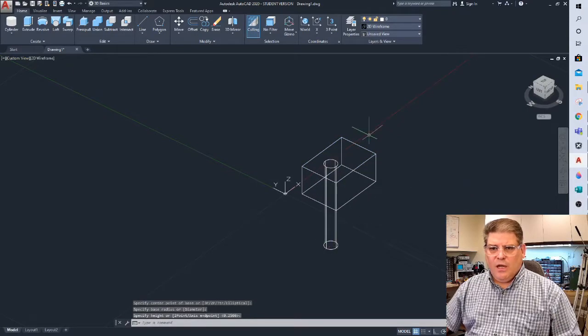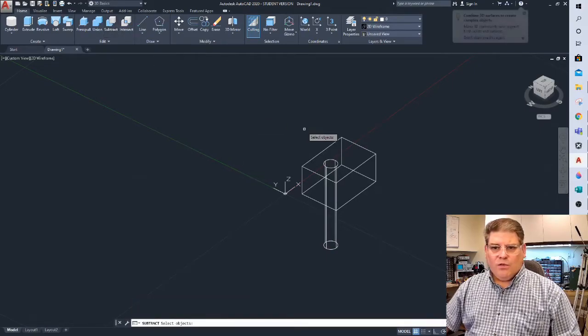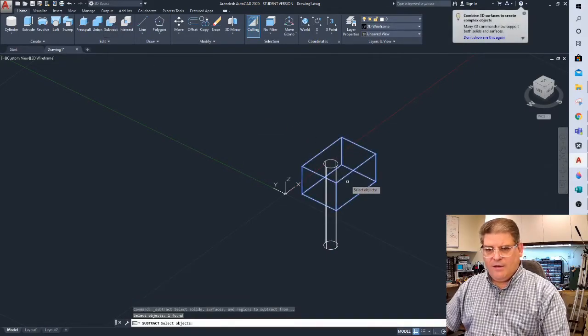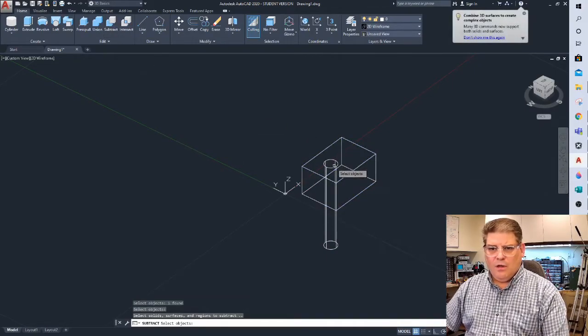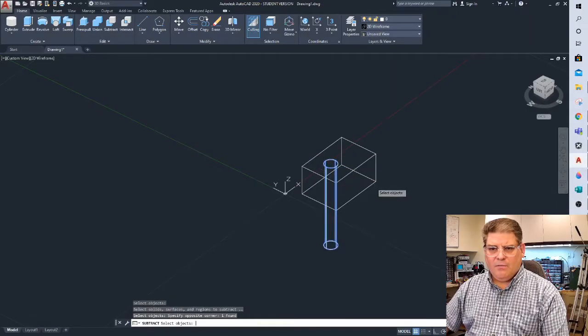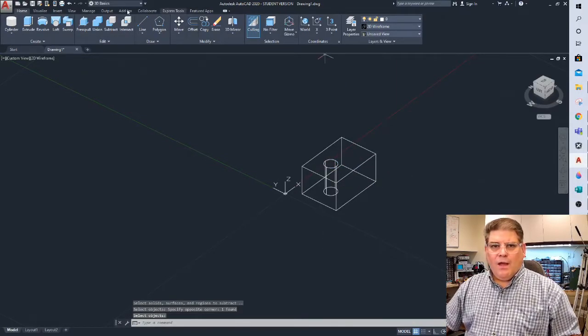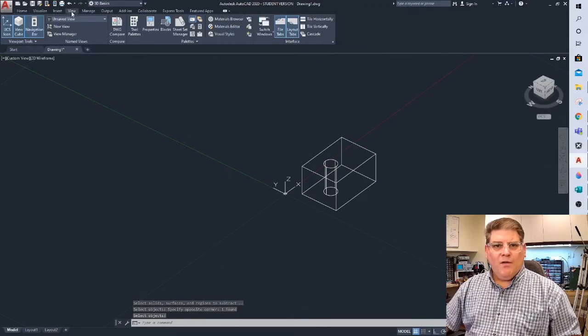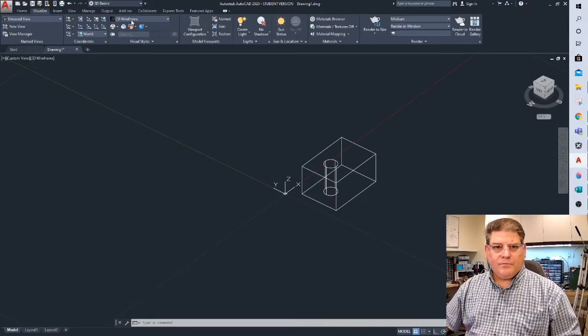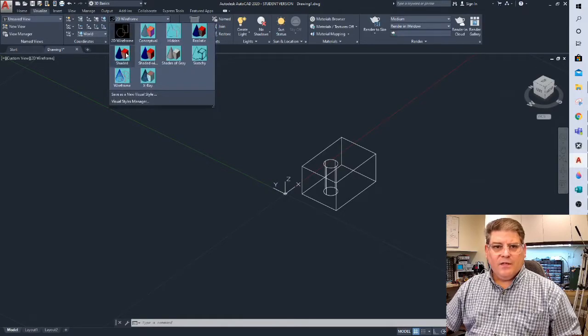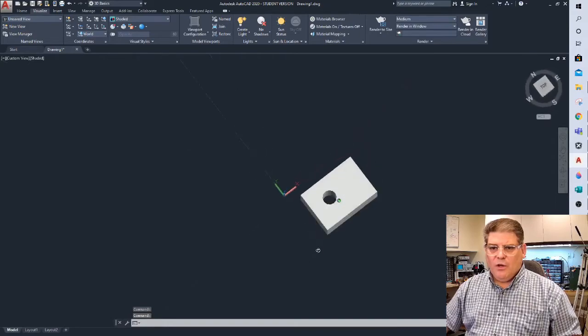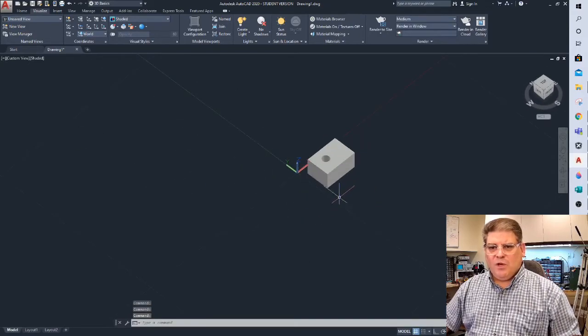So let's draw a cylinder on that face. We'll go all the way through and I will subtract that. I'll take away that. There we go. And if I now go to my visualize, I can see that this is definitely a solid with a hole in it.